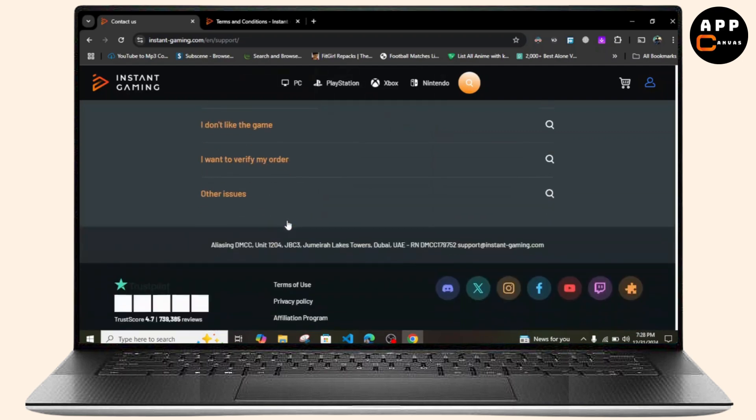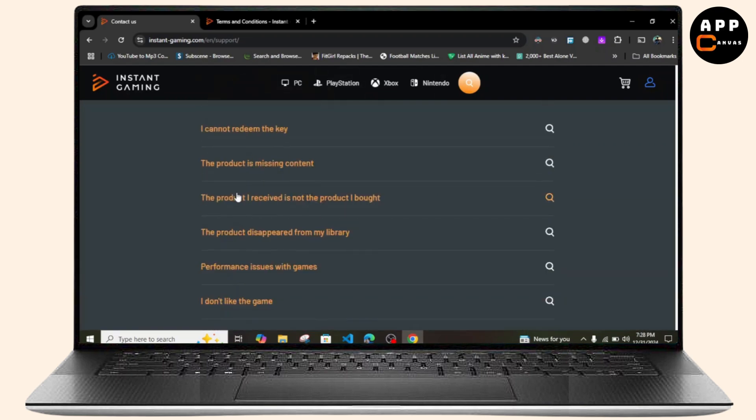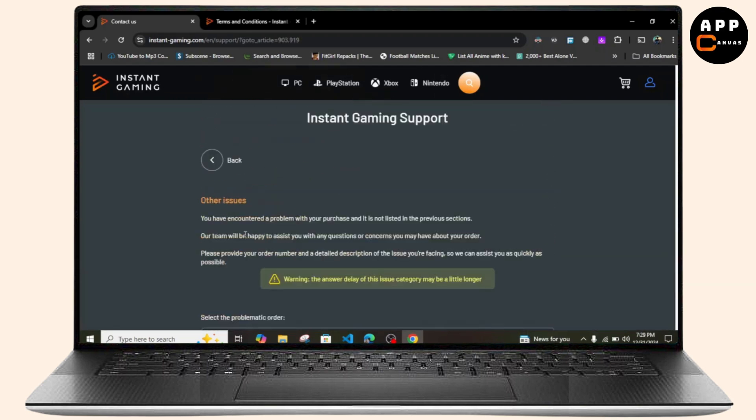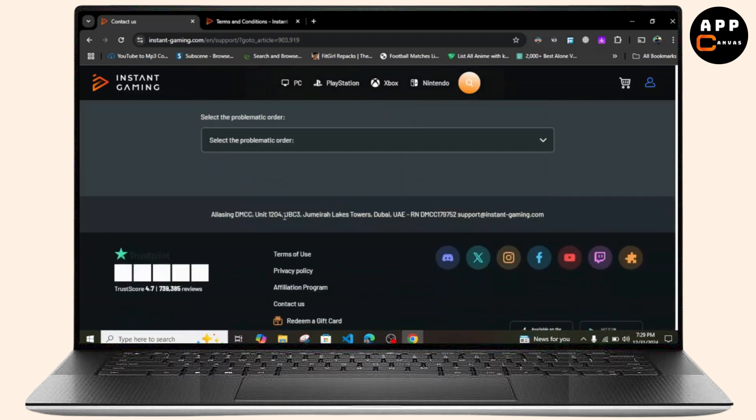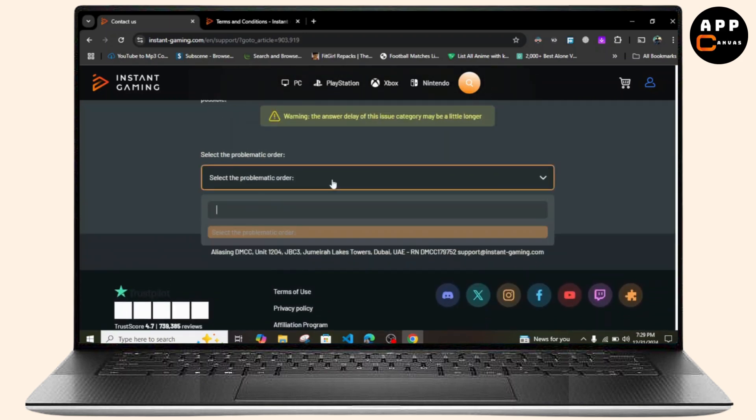Simply click on Other Issues from here, just like this. Let me show you. After that, select the order which is your product. Just click on your product name by typing it over here.